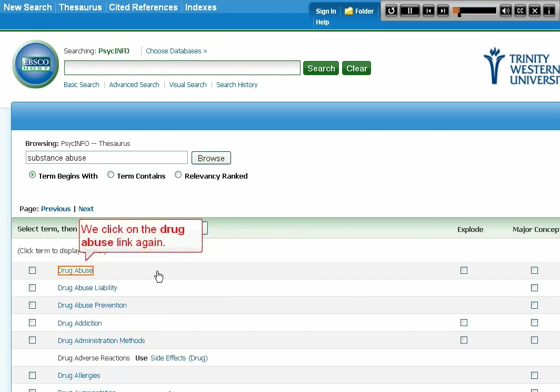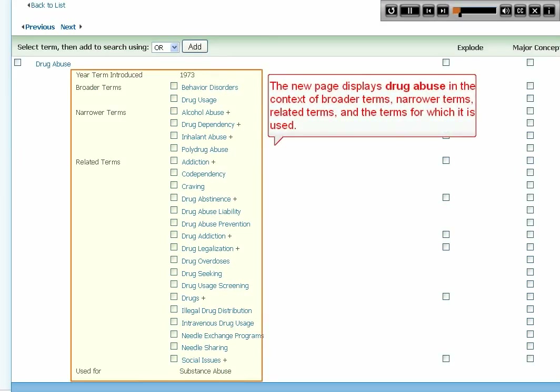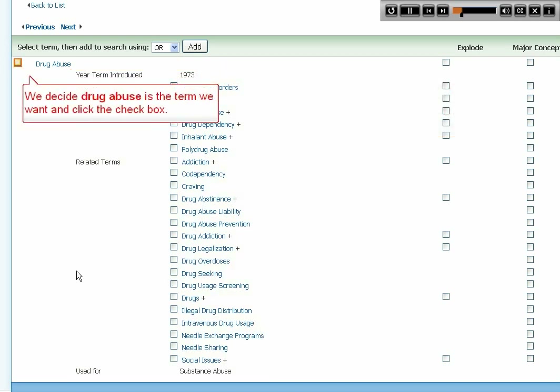We click on the Drug Abuse link again. The new page displays Drug Abuse in the context of broader terms, narrower terms, related terms, and the terms for which it is used. We decide Drug Abuse is the term we want, and click the checkbox.